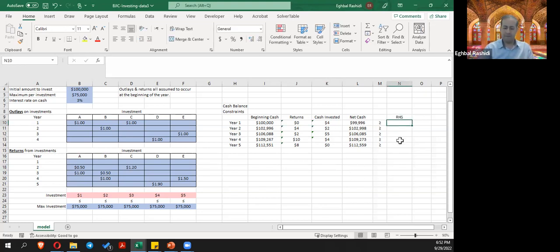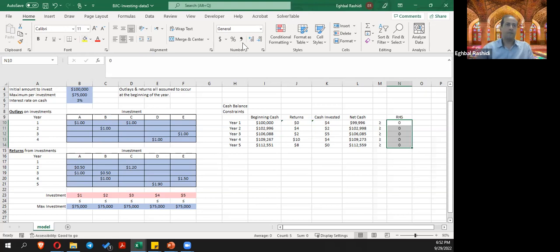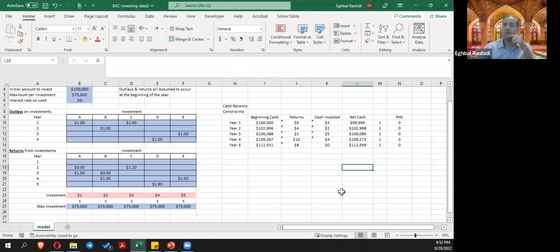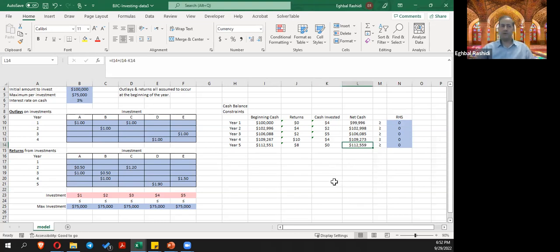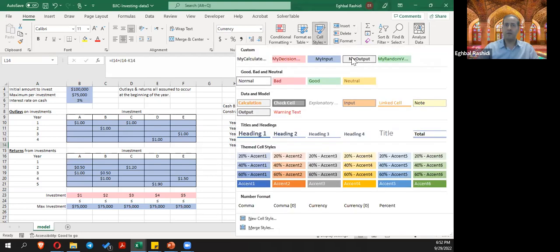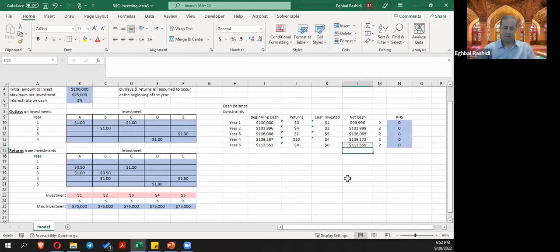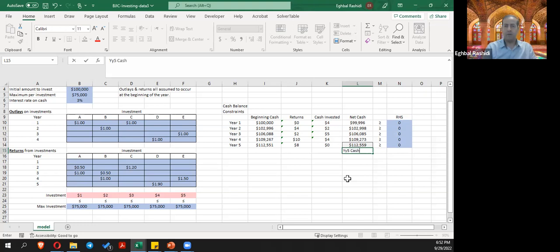The right-hand side for our model: you cannot have negative investment or negative net cash flow, so I'm going to put zeros here. These are also inputs. The output — the net cash flow at year five — is our output cell. I'll use the output style here and name it.